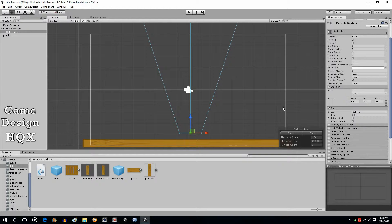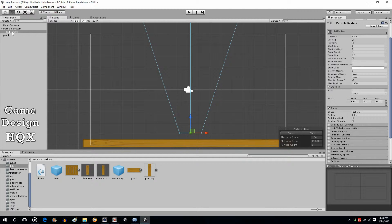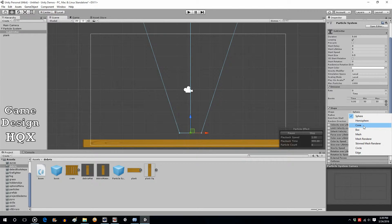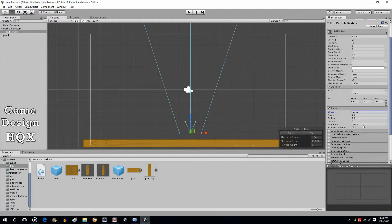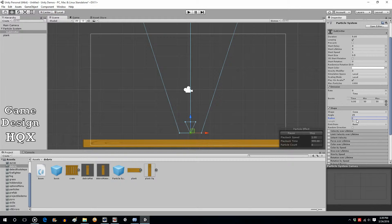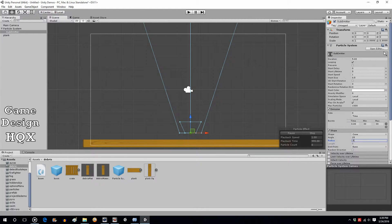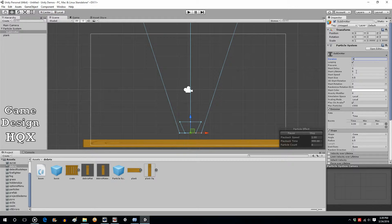So what we're going to do is want to change the shape - again make sure you're on the sub emitter. We're going to change the shape of the cone and the radius is the bottom so let's go ahead and change that to one and let's make it 0.5 and now we're going to reduce the duration should only be like half a second and the lifetime should only be about one second and let's go ahead and increase that speed.